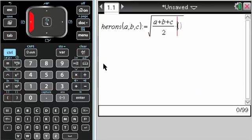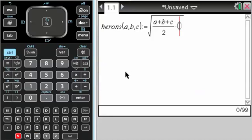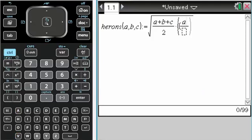And then s again, which I need to paste, so control V. That should work, but it's not working on this, so I'm going to type it. But you can copy and paste it.